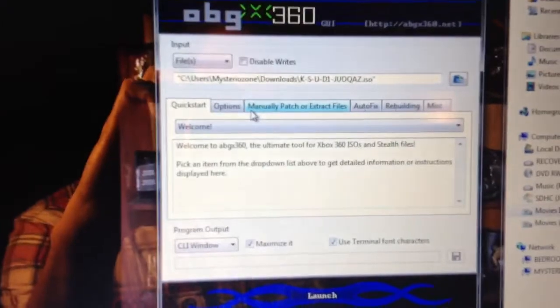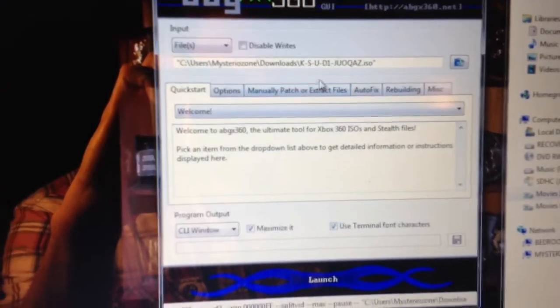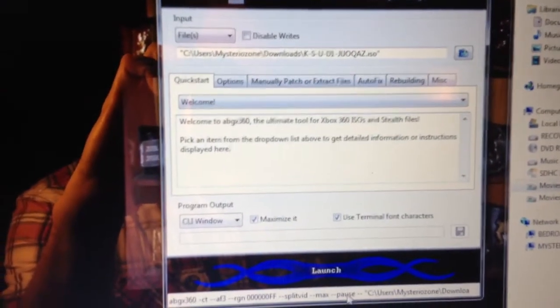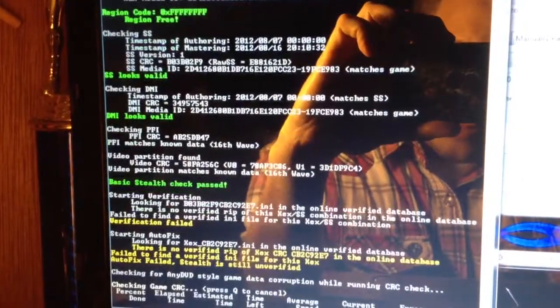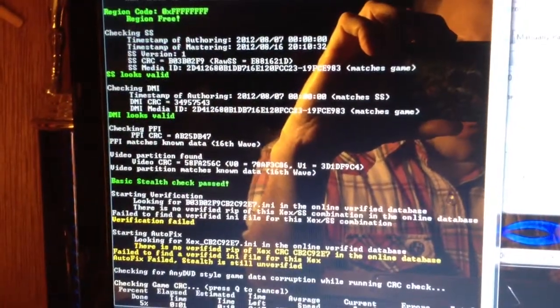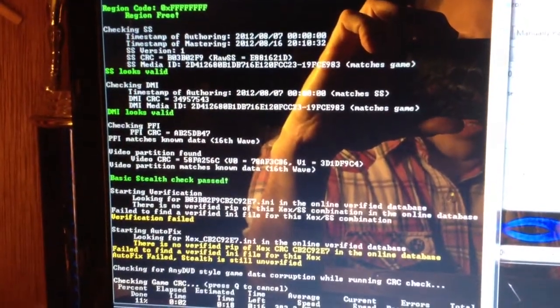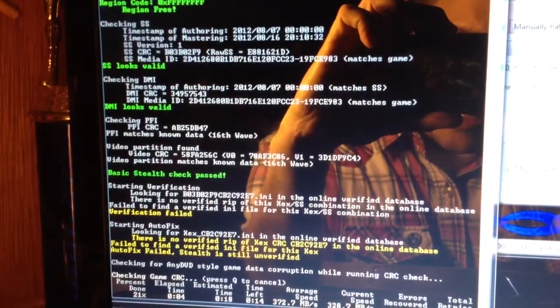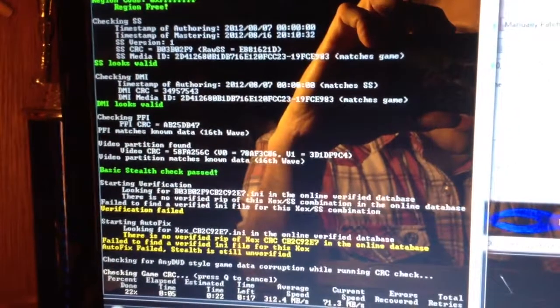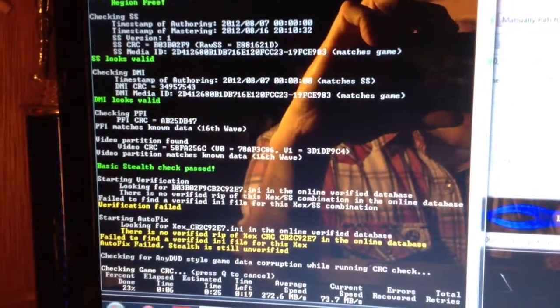Go back to here, and now we're going to run it again. And there you go. The red is gone, and it is now a working copy.